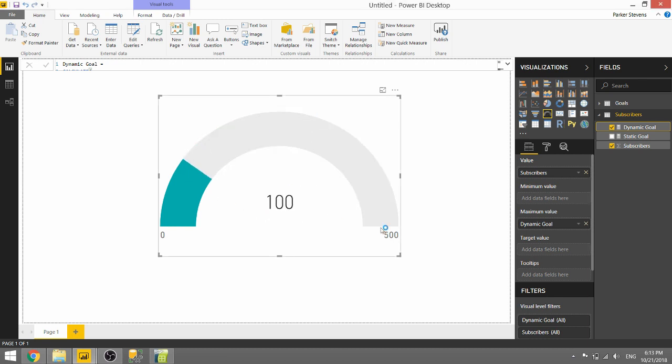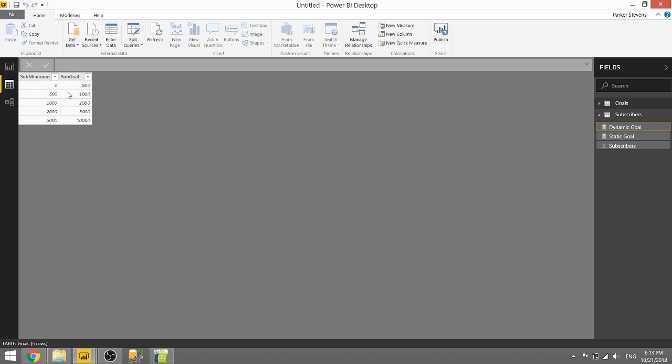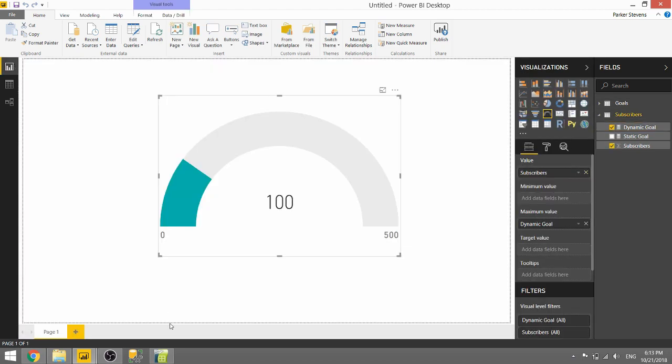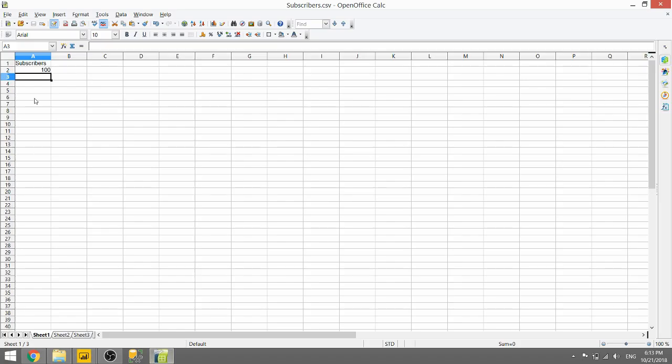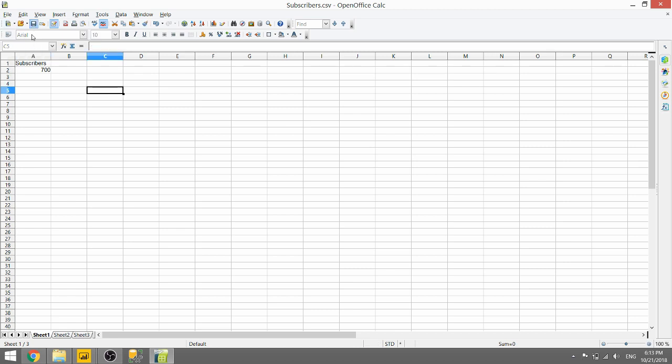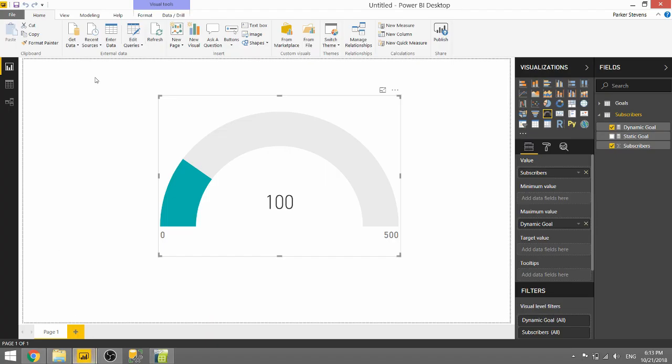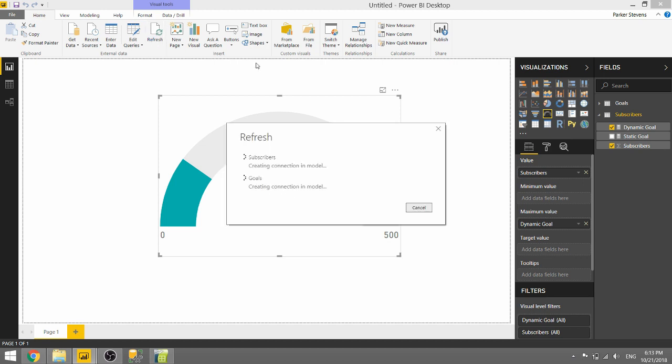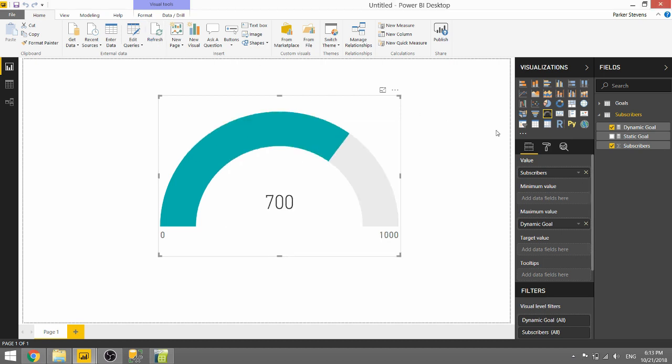We'll get our new 100 subscribers and we see that our goal is 500, just like in our goal table. When we're above zero, we want our goal to be 500. Once we get to 500, we should see our sub-goal jump to 1,000. Let's go ahead and set this to 700, click Save, and refresh. And we see our sub-goal is now 1,000.